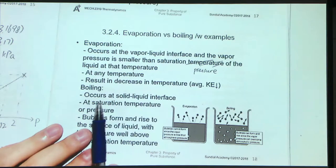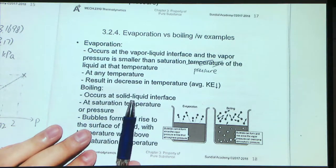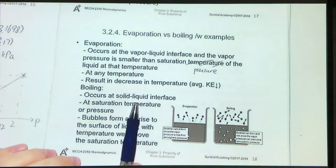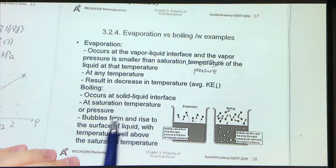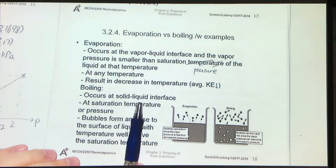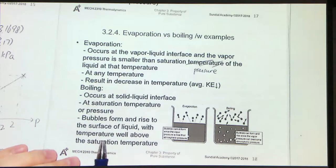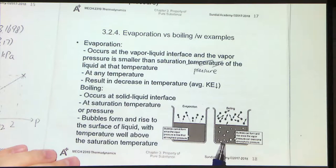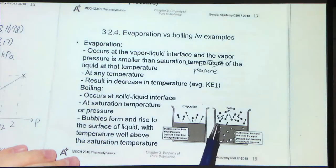For boiling, it is different. It occurs at a solid-liquid interface, and it can only occur when the liquid has reached its saturation temperature or pressure. At the solid-liquid interface, bubbles will form and rise to the surface of the liquid. Bubbles form at the bottom surface and rise because we have a hot surface there.